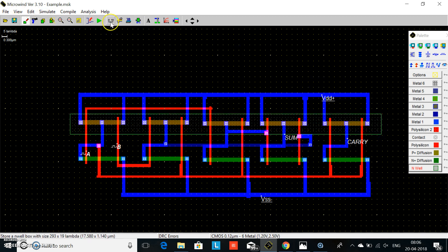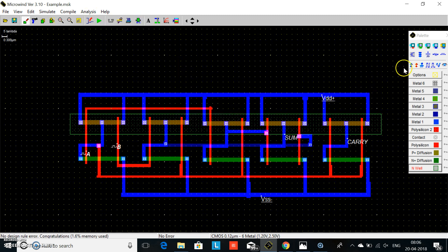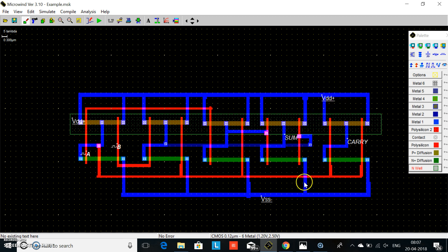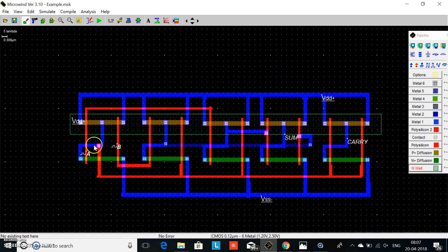We check DRC — now there is no DRC error. We apply VDD to the nwell, apply VDD to the source of the PMOS, and apply ground to the source of the NMOS. This gives us the sum and carry outputs, with two inputs.